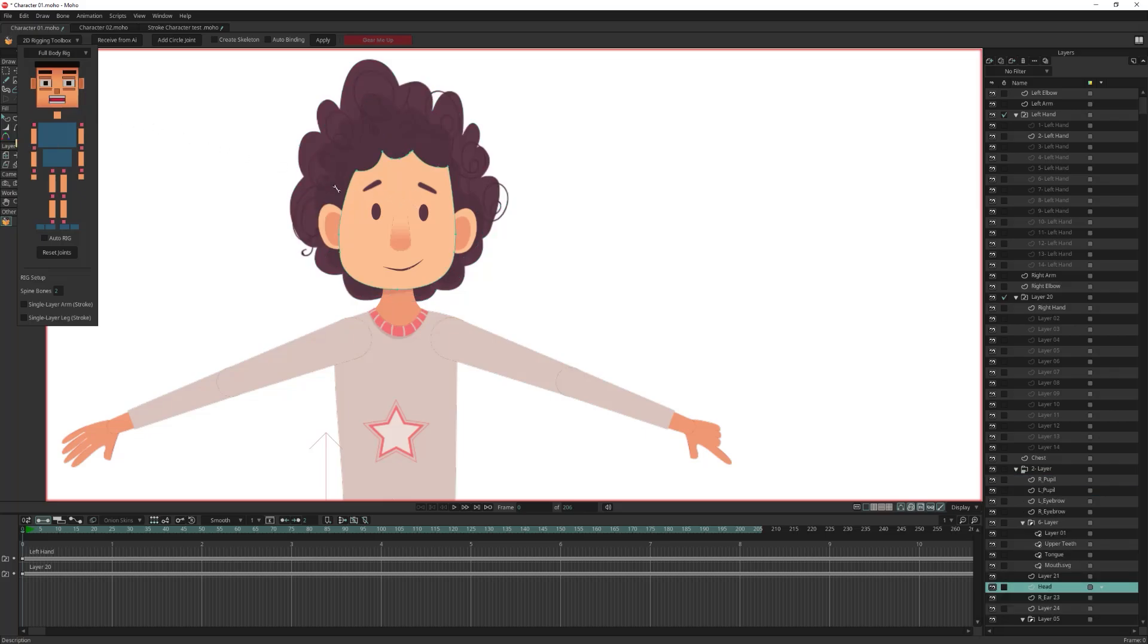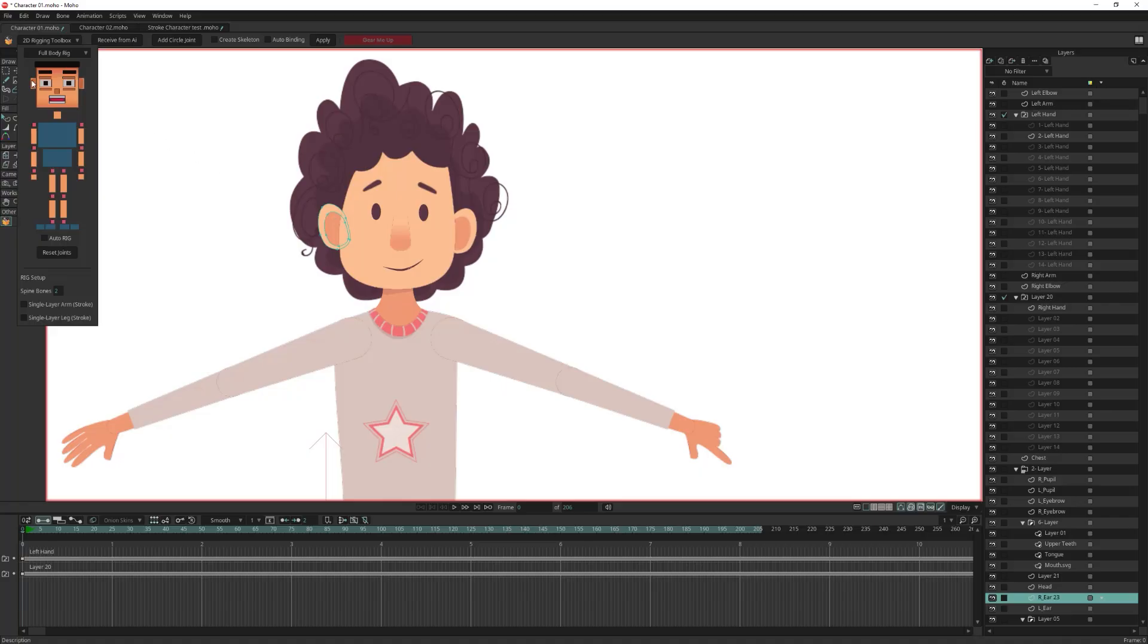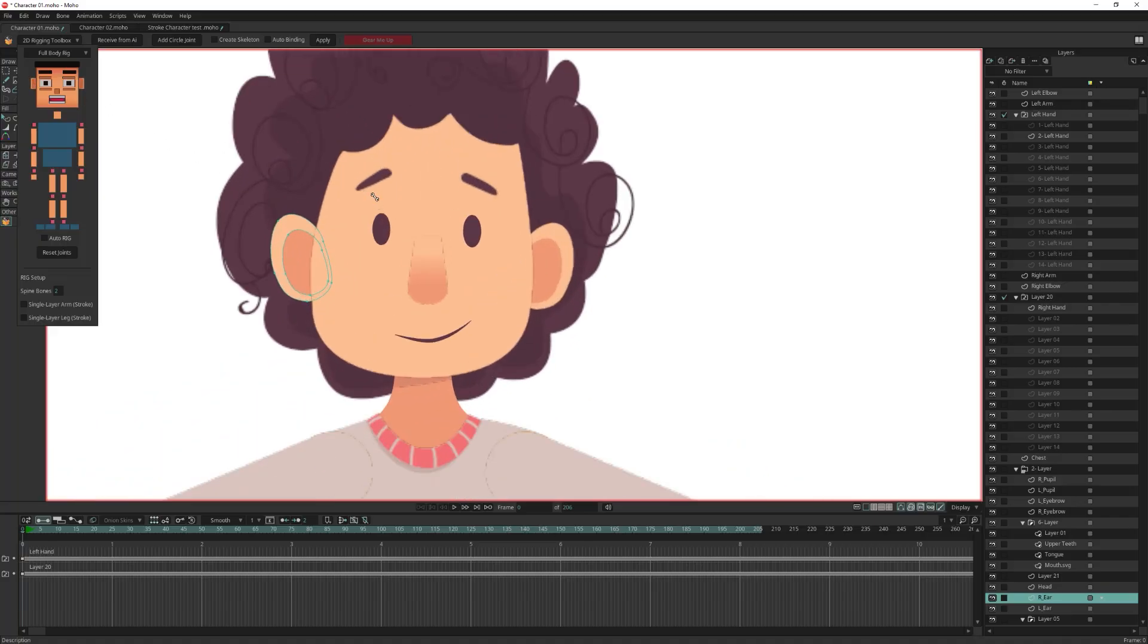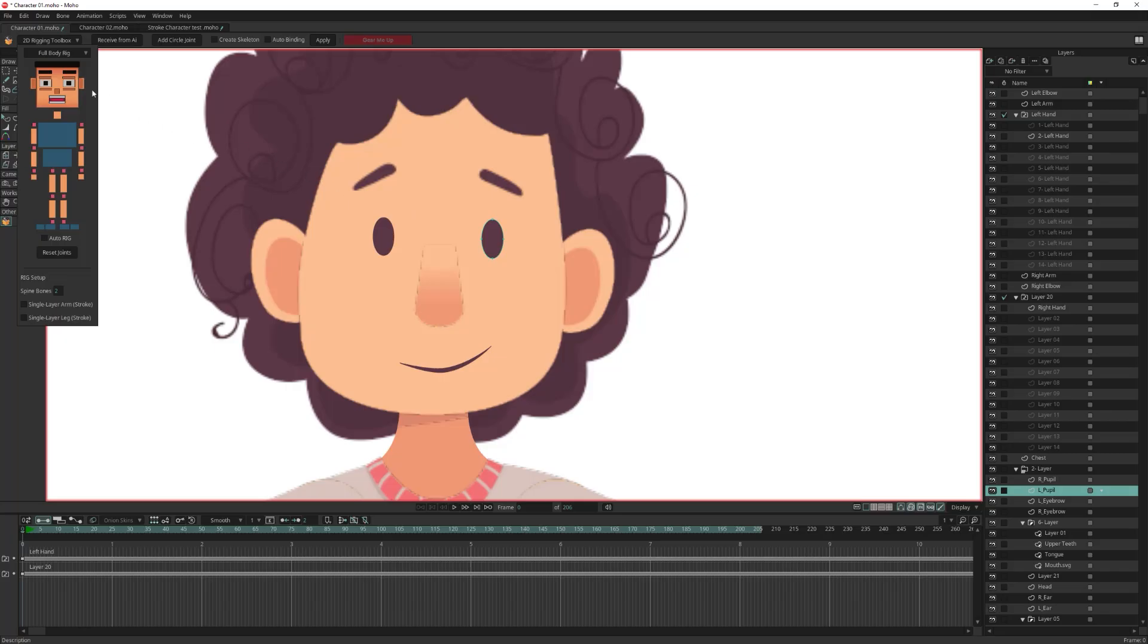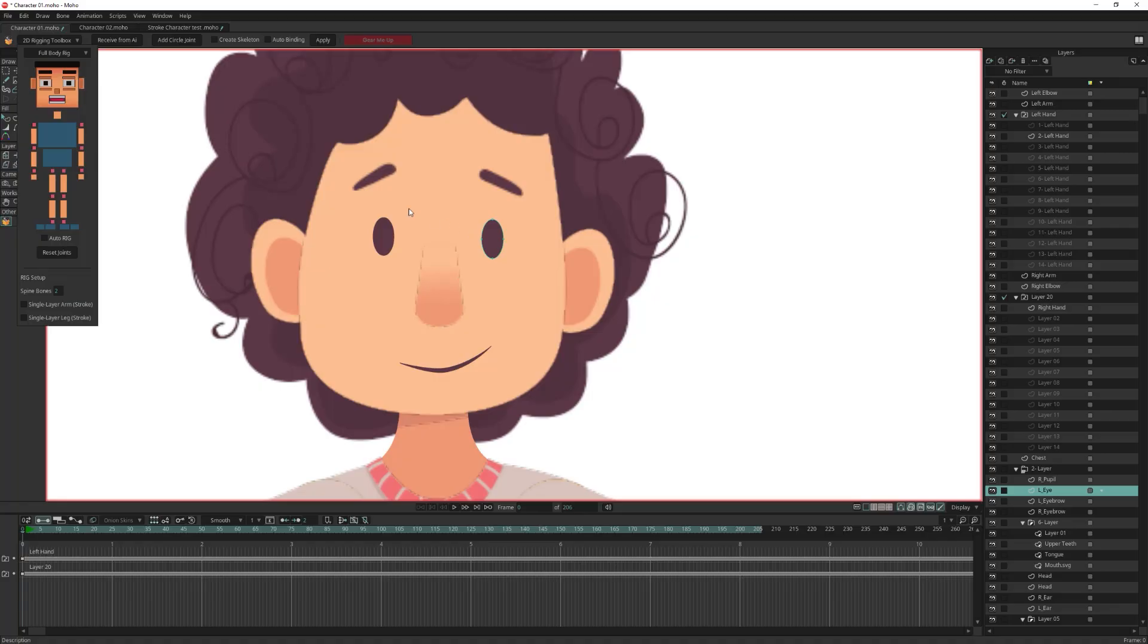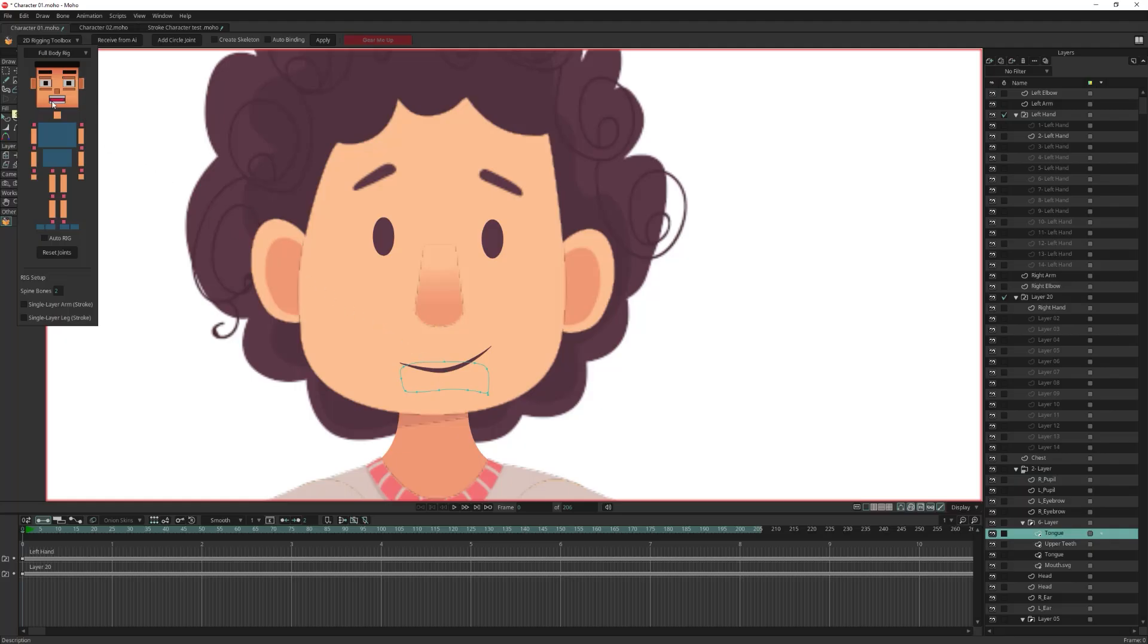Now let's rename the head layers. Renaming the head layers is one of the most crucial steps. The head rigging system depends entirely on the layer names. The script looks specifically for layers like eyebrows, pupils, and nose. If any of these layers are missing or not properly renamed, the script will not generate the corresponding controls. That's why renaming the head layers correctly is essential.